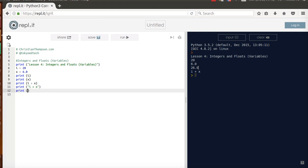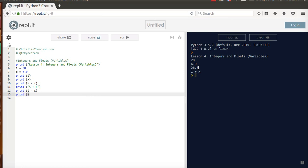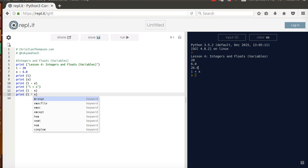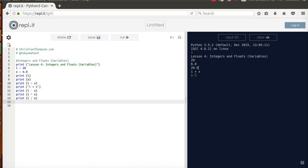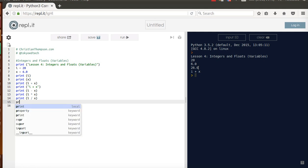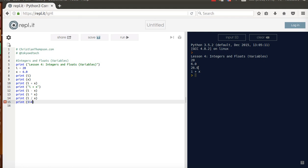Let's try print i minus x, print i times x — notice the times, we use the asterisk — and print i divided by x — notice we use the forward slash. I'm going to try this one using a couple different numbers: 5 % 4. This is called the modulus, and what that does is it gives us the remainder. So 5 divided by 4 goes in 1, and there's 1 left over. So we got i minus x is 14.0, i times x is 120.0, i divided by x is 3.3333, and it rounds it off way out here somewhere.